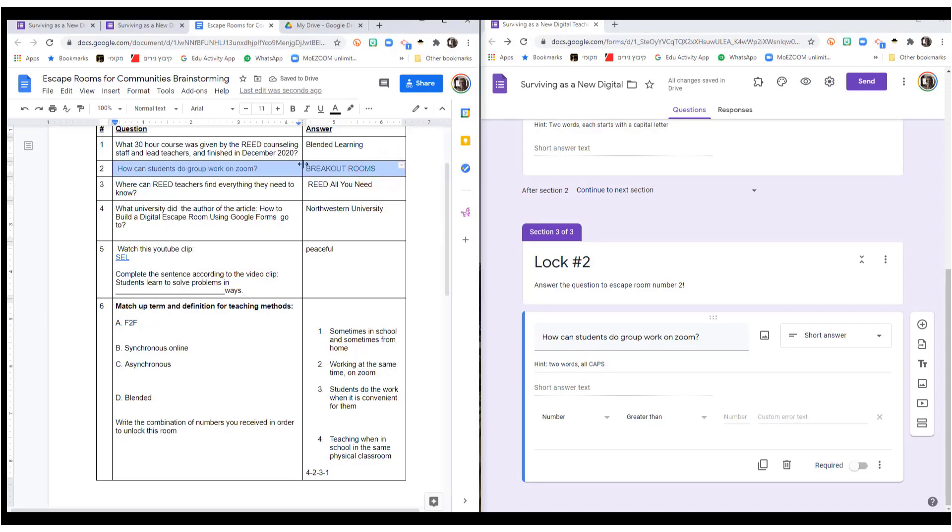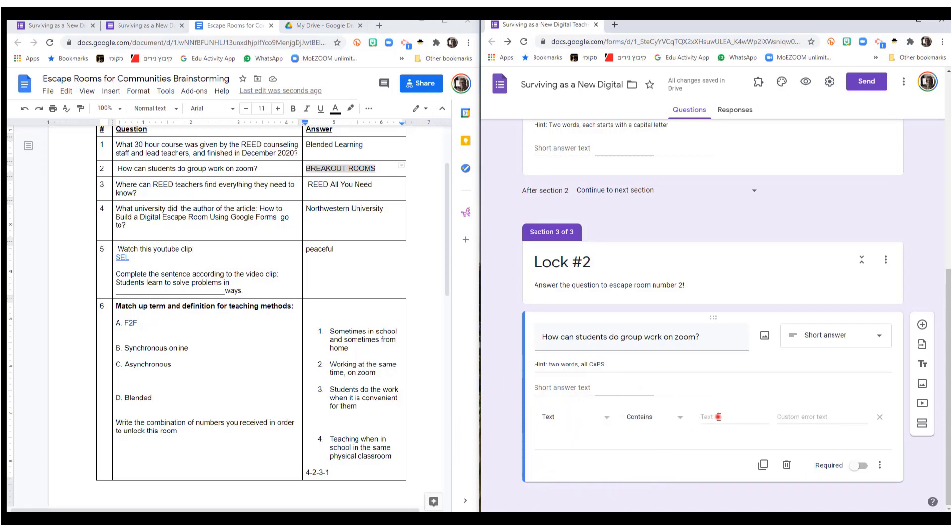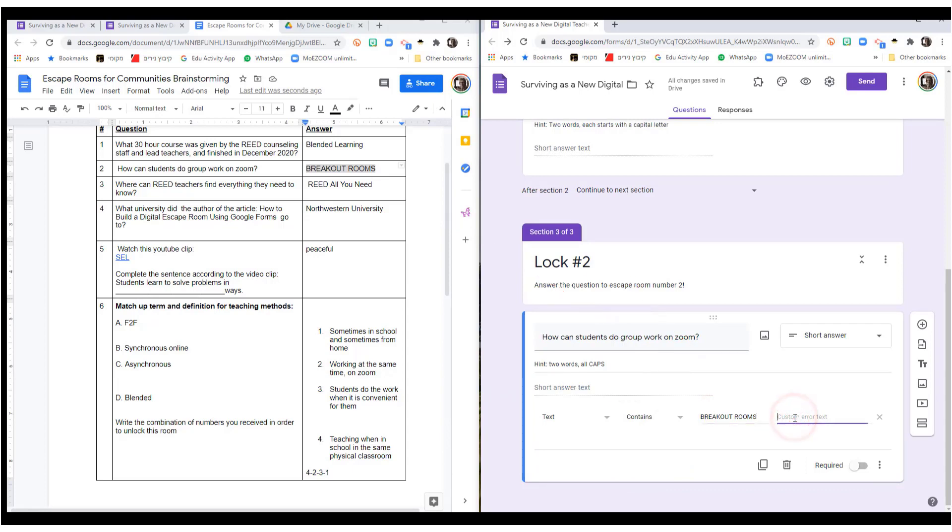So I'm copying that. Control C. The short answer is again, a text and it contains these words. And my custom error here will be. And again, be sure to make it required.